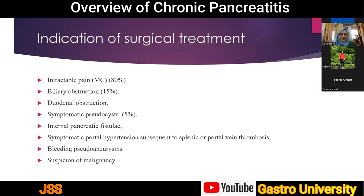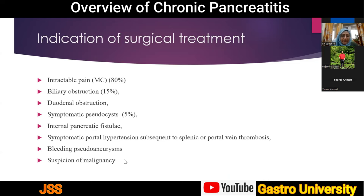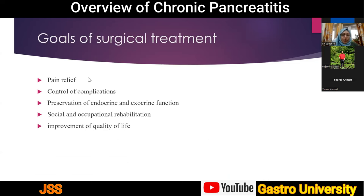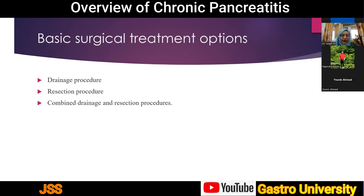Indications for surgery in chronic pancreatitis include: intractable pain not managed by medical and alternative treatments; concurrent complications such as biliary obstruction, duodenal obstruction, symptomatic pseudocysts, internal pancreatic fistula, GI bleeding from portal hypertension or splenic vein or portal vein thrombosis, bleeding aneurysm; and strong suspicion of malignancy. The goals of surgical treatment are to relieve pain, control complications, preserve endocrine and exocrine function as far as possible, and improve quality of life and the patient's return to social and occupational activity.